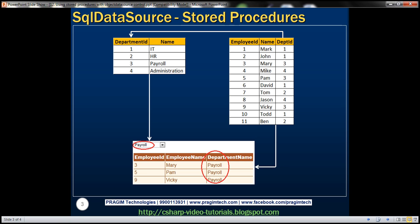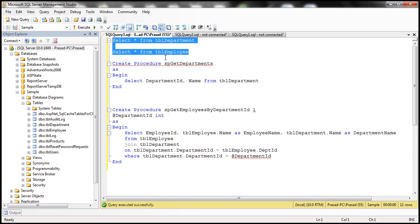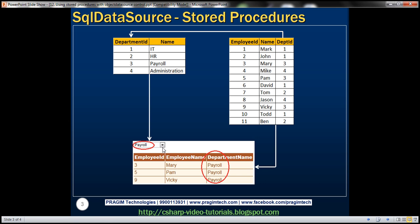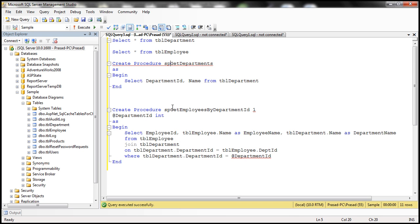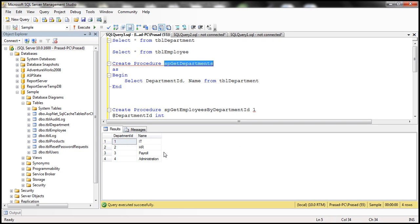Now let's flip to SQL Server Management Studio. We'll be using the same two tables. The script to create these tables and populate them with sample data will be available on my blog. We'll also be using the same stored procedures. This drop-down list lists all departments from TBL Department, so we need a stored procedure to retrieve all department IDs and names. Looking at the stored procedure SP_GetDepartments, it has a straightforward select query: select Department ID and Name from TBL Department. Let's quickly test it — we get the list of departments.